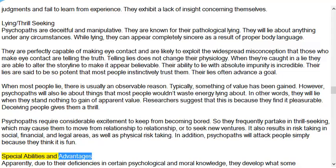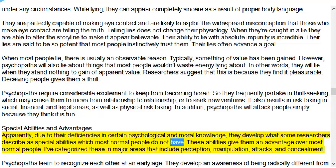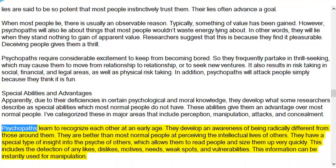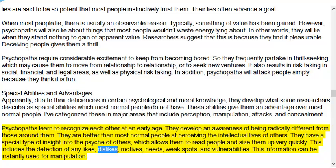Special abilities and advantages: Due to their deficiencies in certain psychological and moral knowledge, psychopaths develop special abilities which most normal people do not have, giving them an advantage. Psychopaths learn to recognize each other at an early age, developing an awareness of being radically different. They are better than most normal people at perceiving the intellectual lives of others and have a special type of insight into the psyche of others, allowing them to read people and size them up very quickly. This includes the detection of likes, dislikes, motives, needs, weak spots, and vulnerabilities — information that can be instantly used for manipulation.